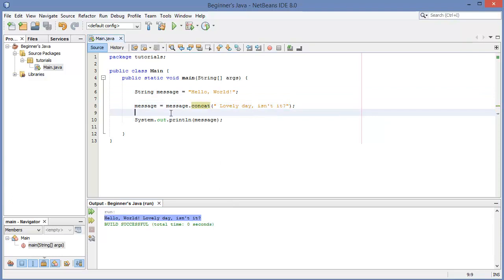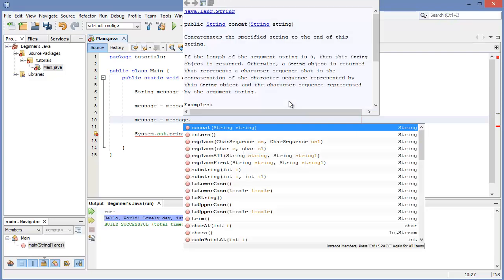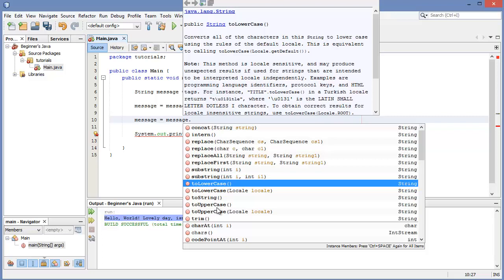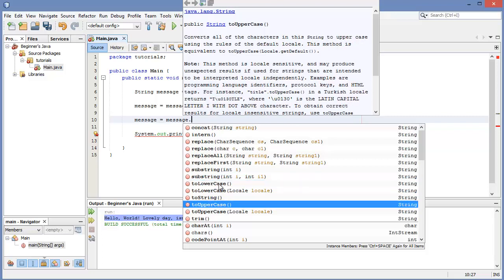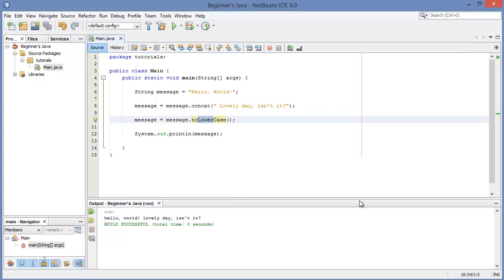There are two more methods I want to show you: toUpperCase and toLowerCase. We say message equals message.toLowerCase() — you can see them listed here — and you probably guessed what they do. When we hit run, every character that was capitalized changes to lowercase. And then if we say toUpperCase, we can see everything goes all caps.